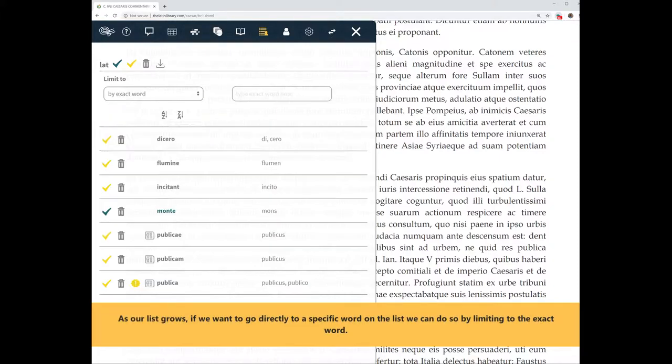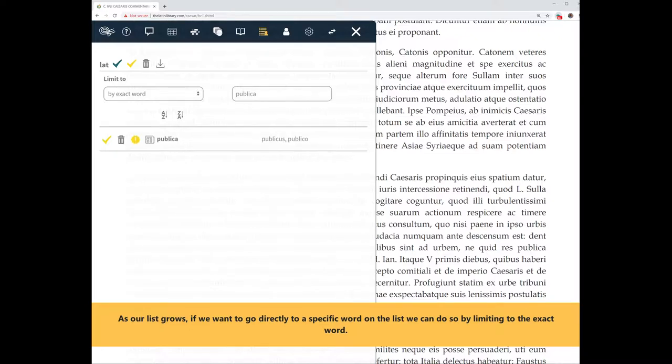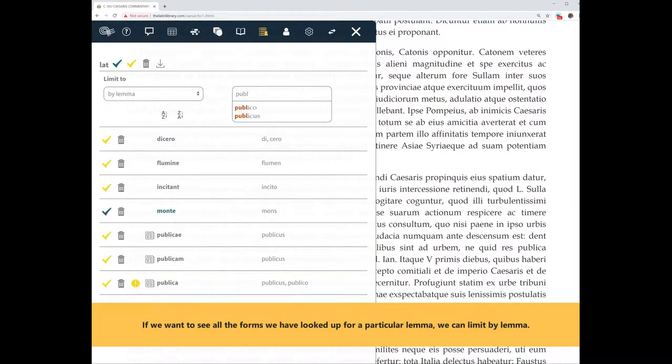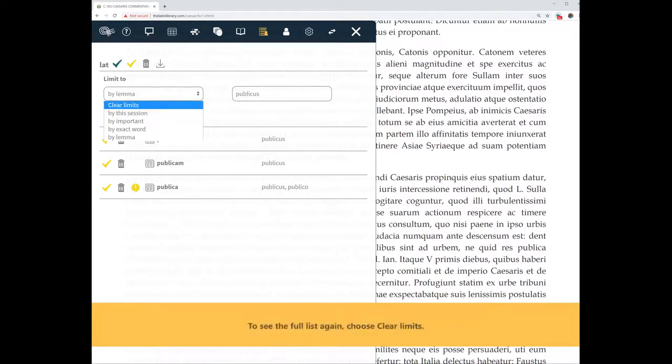As our list grows, if we want to go directly to a specific word on the list, we can do so by limiting to the exact word. If we want to see all the forms we have looked up for a particular lemma, we can limit by lemma. To see the full list again, choose clear limits.